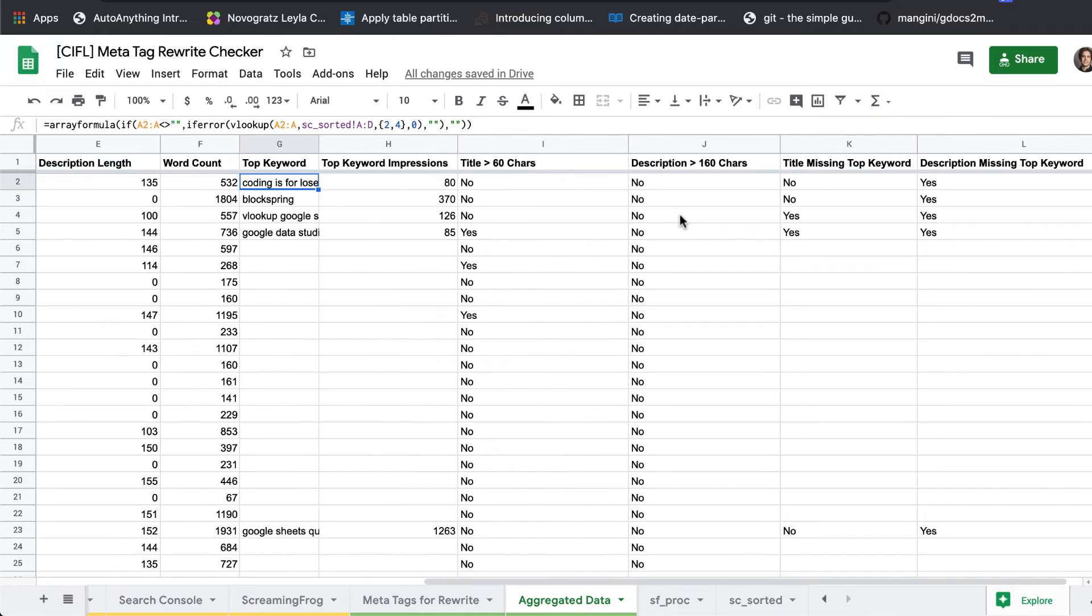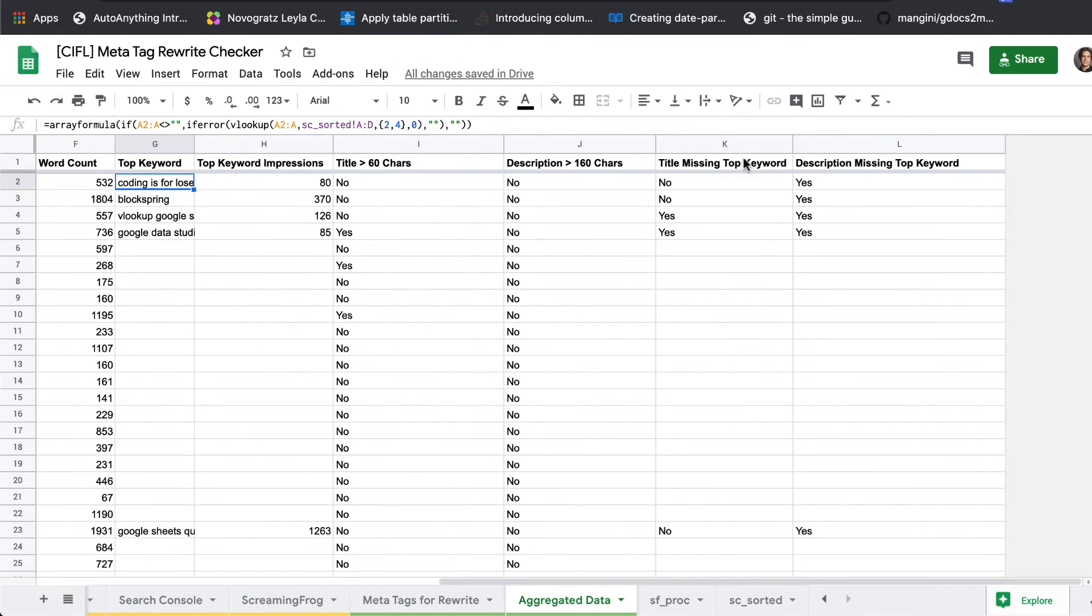And then it'll run some logic. Is the title too long? Is the description too long? Does the title have the top keyword or, and the description have the top keyword or missing the top keyword?